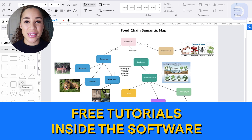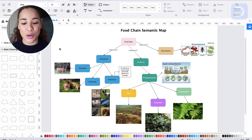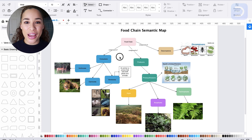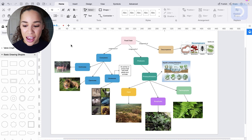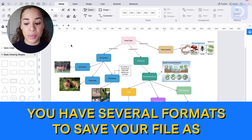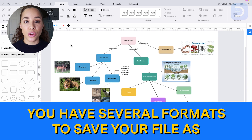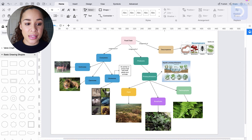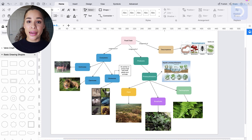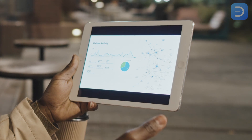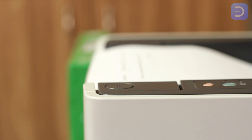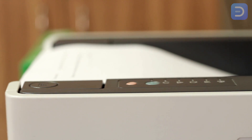You will find tutorials inside eDraw, and all the tutorials are free and inside the software, so you can check those out to learn how to use it as soon as you download it. Now I'm going to save my mind map as a file. You can save it as JPEG, PDF, HTML, SVG, and several other formats. This is really convenient because you might not always want to study looking at a computer screen — you can take it with you on a mobile device or print it out and have the actual paper in front of you to study the chart.